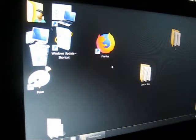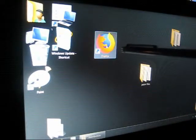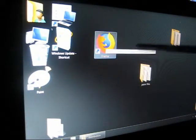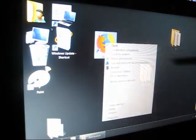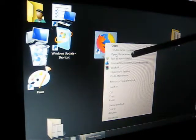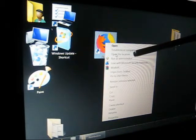Here's exactly what you do. You go to Firefox on your desktop, right-click on Firefox, and you want to open file location.